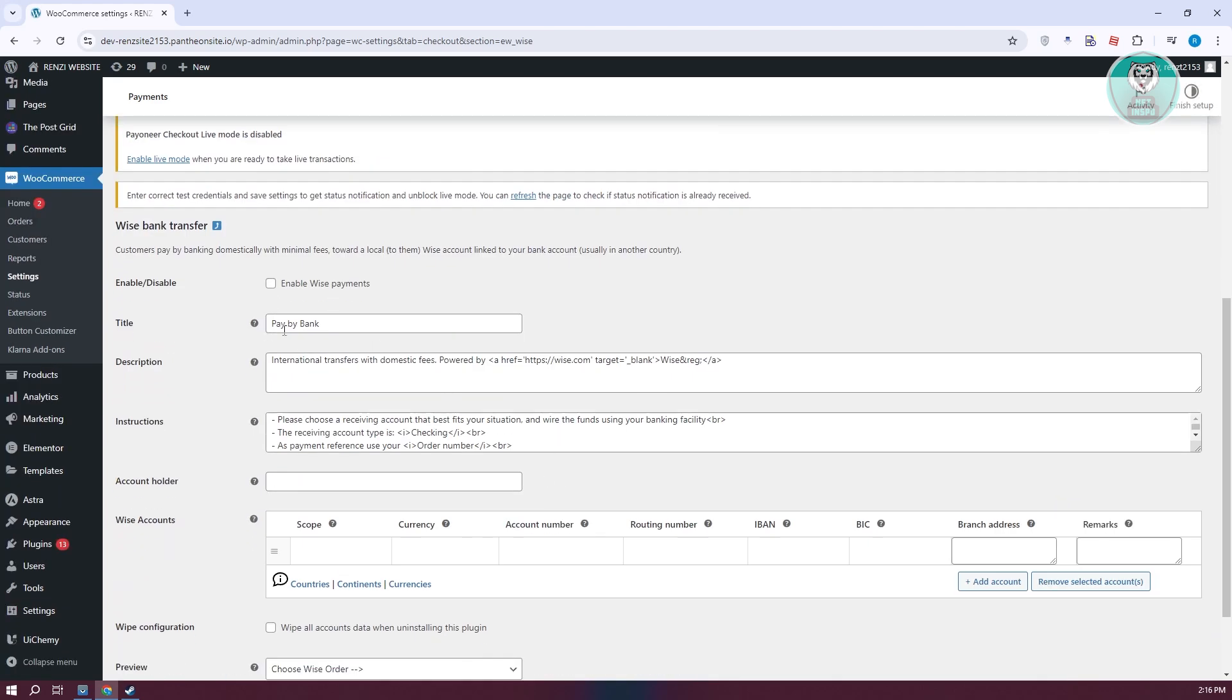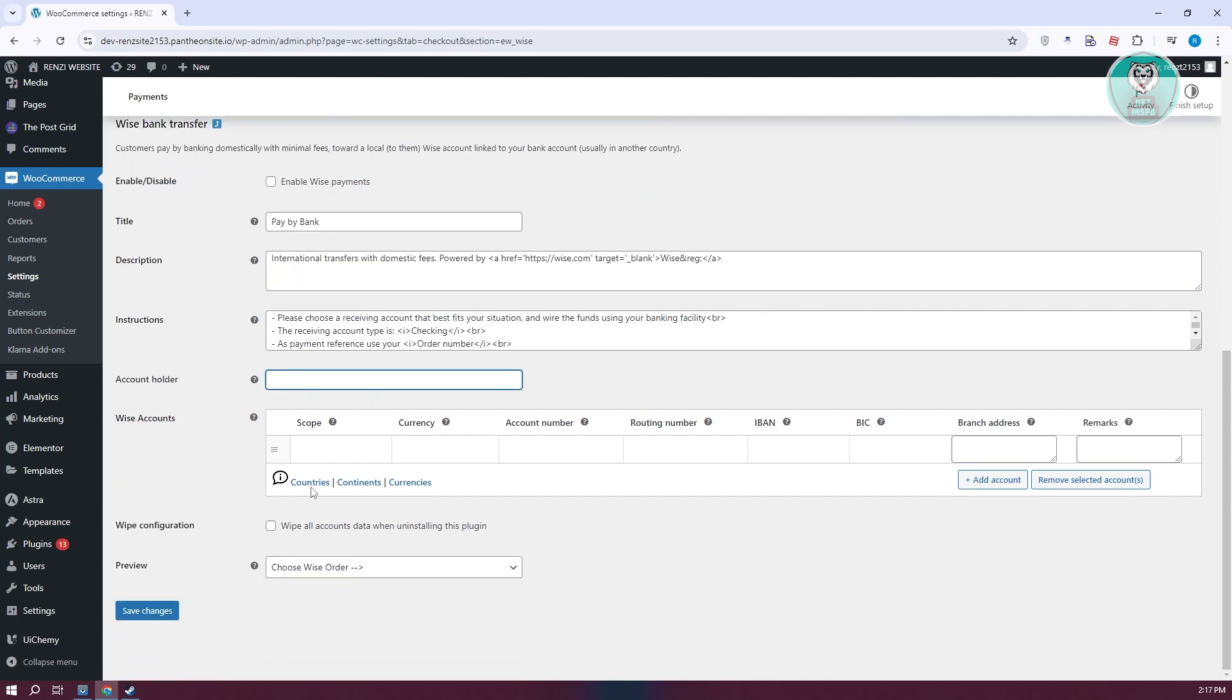You want to include the Wyze Bank transfer information like enable Wyze payments, the title, the description, instructions, the account holder, the Wyze accounts where you want to receive your payments, WIP configurations, and previews if you want.